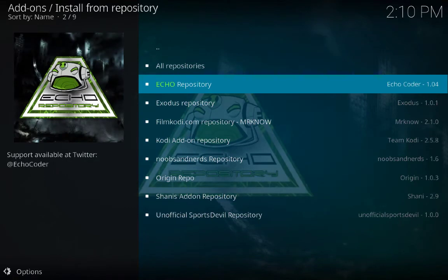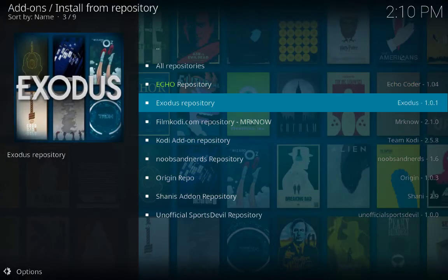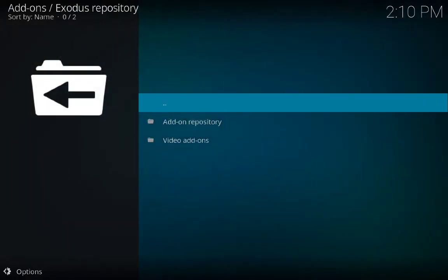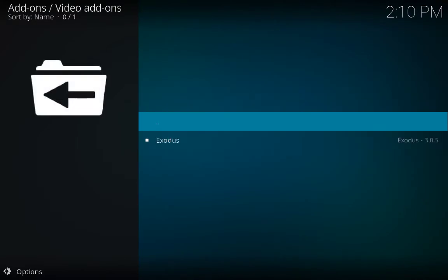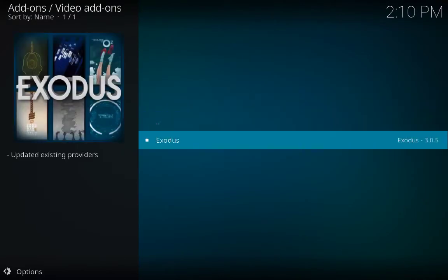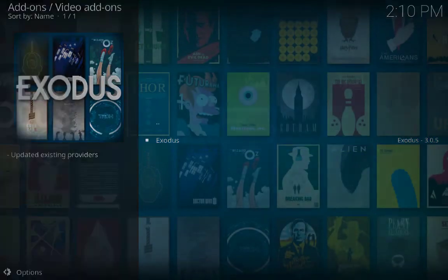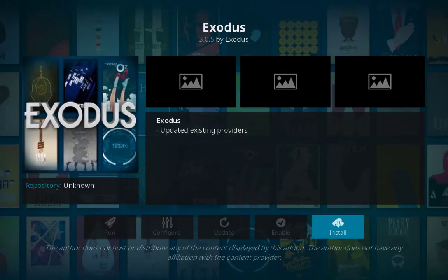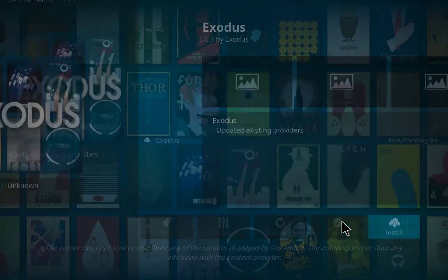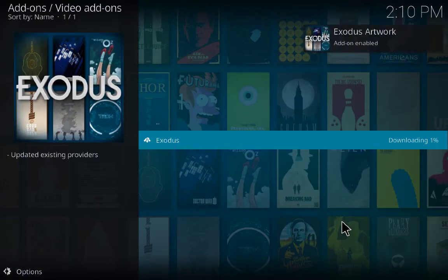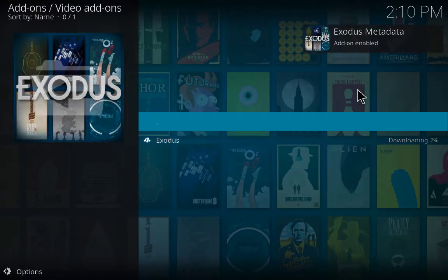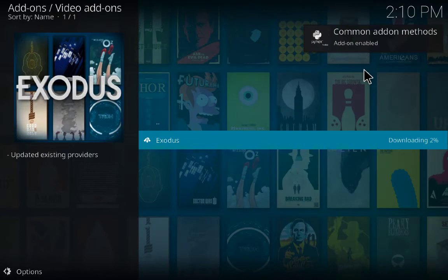Go back one step, then Exodus Repository. This time look for Video Add-ons — we have only one, Exodus. Click on it and then click Install. Wait a couple of seconds — add-on enabled.